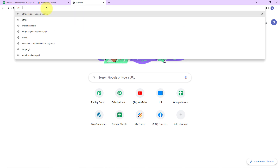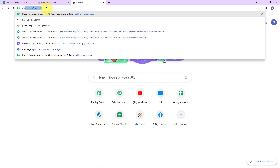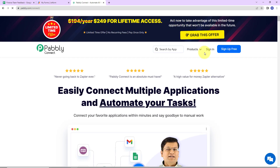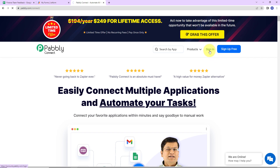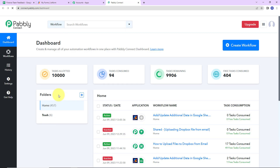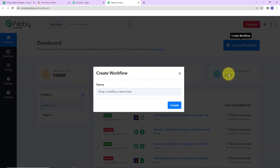To begin with the process, we are first going to type the URL pabbly.com/connect. Here we have reached the landing page. On the right hand side, we have the options to either sign in or sign up. Since I am an existing user, I am going to click on sign in. Here we have reached the all apps page — these are the various products of Pabbly — and I am going to click on Access Now for Pabbly Connect. Now we have reached the dashboard. On the right hand side, there is a tab Create Workflow. Let's click on this.